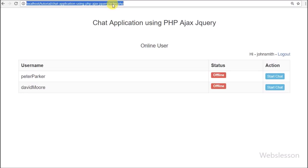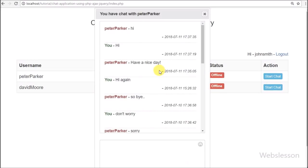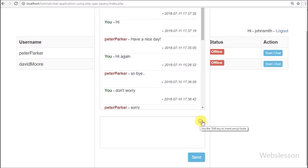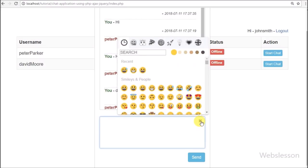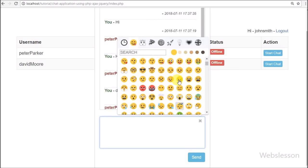Here we have logged in as John Smith username and on the web page we can see two usernames: Peter Parker and David Moore. We want to chat with Peter Parker so we click on the start chat button. After clicking, the chat dialog box pops up on the web page with chat history and a textarea field for typing chat messages. In the textarea field we can see one emoji character, which means the plugin has been initialized successfully. Now we click on this character and a list of emoji characters modal pops up on the web page, where we can select any emoji and append it with a chat message.